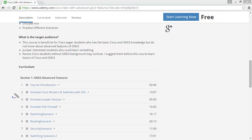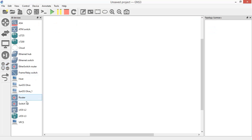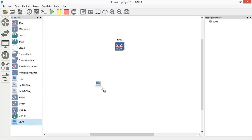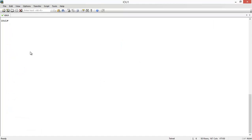For today's lecture I want to use IOU devices, especially an IOU switch. If you're not familiar with IOU devices and how to emulate them in GNS3, refer to my course 'Cisco Labs with Advanced GNS3 Features,' lecture number 2: 'Emulate Cisco Routers and Switches with IOU.' I select an IOU switch, place it here, start it, and add two VPCs — VPC1 and VPC2 — connected to my IOU device.